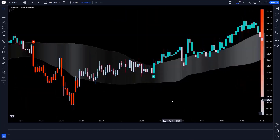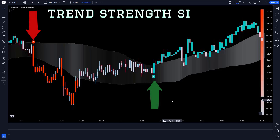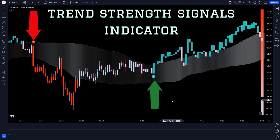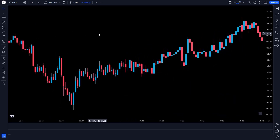Let's learn about the trading tool. The up and down arrows we see in the chart are called the Trend Strength Signals Indicator. Now let's talk about how we want to trade.